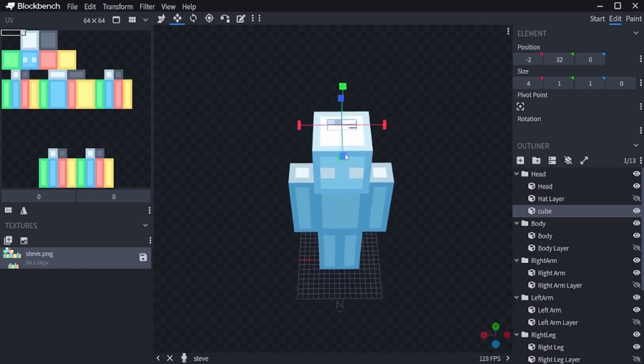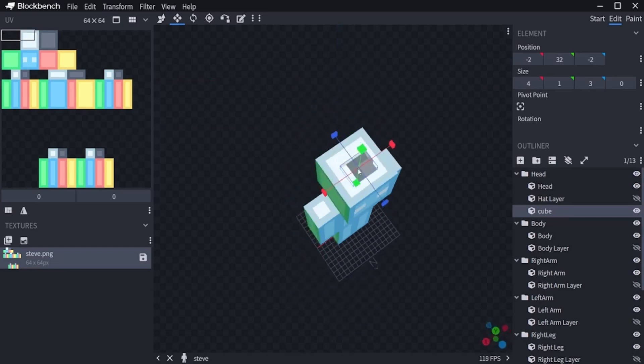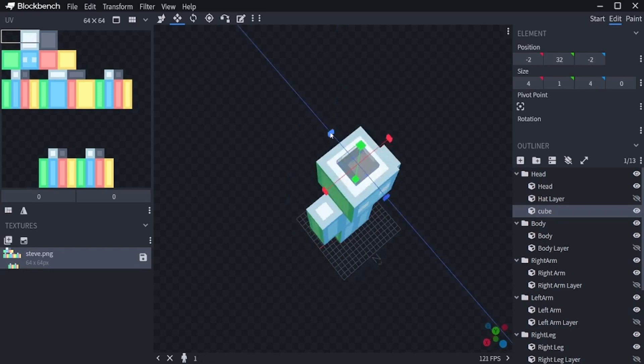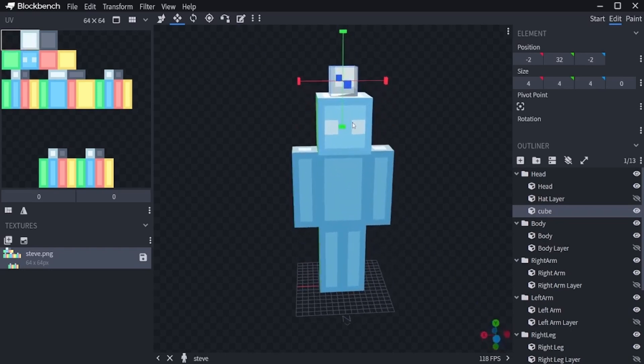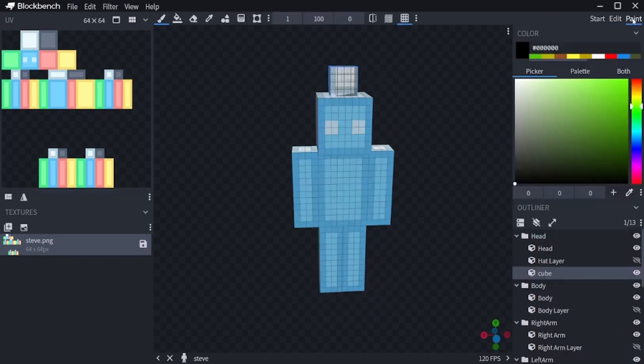Just like this, there we go. Select the paint tab at the top right. I will use the color screen.